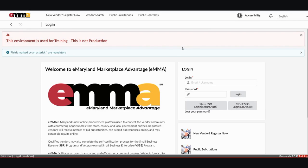Hello, my name is Amanda Hendricks and I'm the Lead Procurement Account Executive in the Department of General Services Office of State Procurement. I'm going to be walking you through the eMaryland Marketplace Advantage, known as EMMA, Quick Reference Guide, or QRG, for browsing and filtering contracts in EMMA.